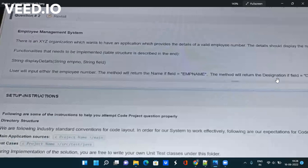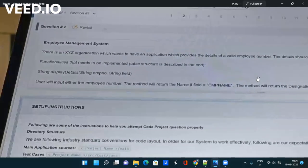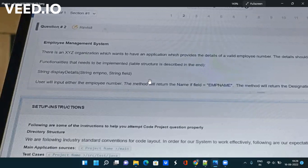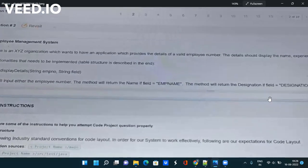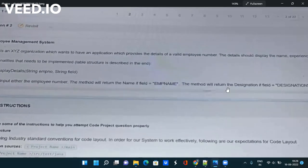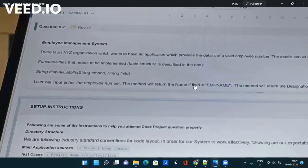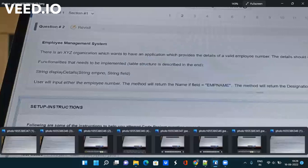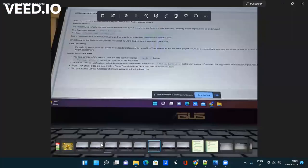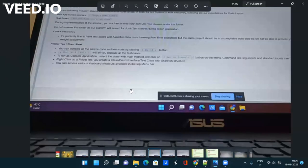So I think this code is easy because you have to only use if and else loop. If the field name is emp name then you have to return the employee name. If the field name is designation you have to return the designation. With the help of if and else loop you can do it easily within seconds. One more thing was that they are asking you to create a test case.